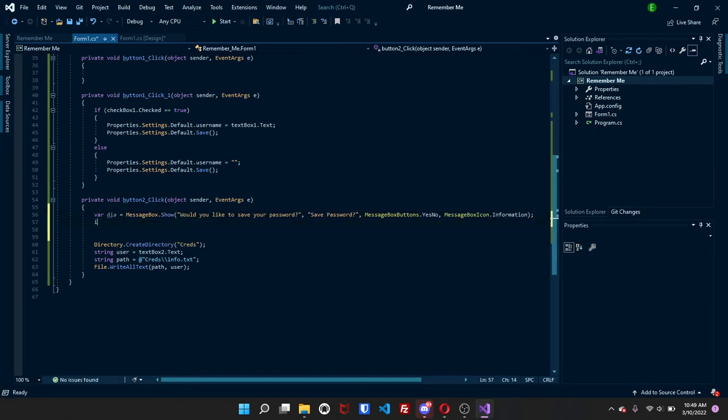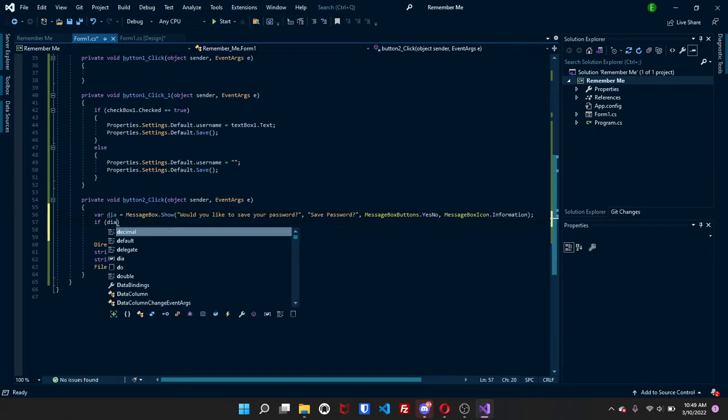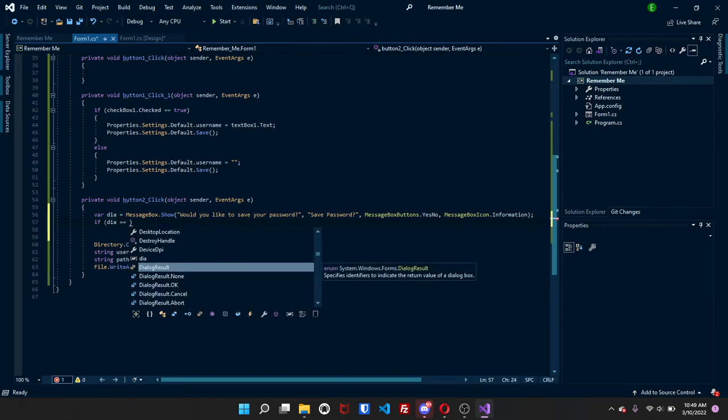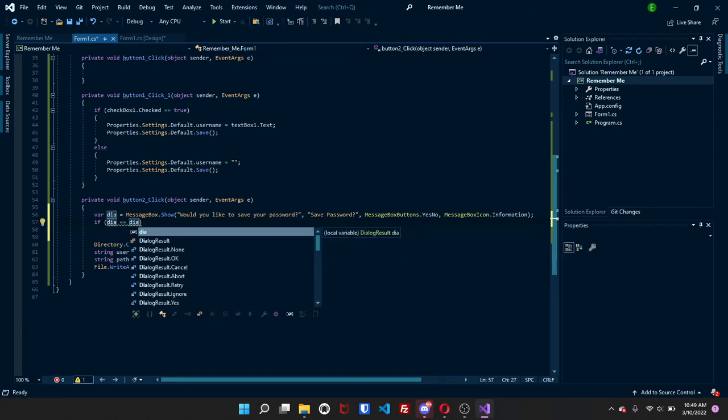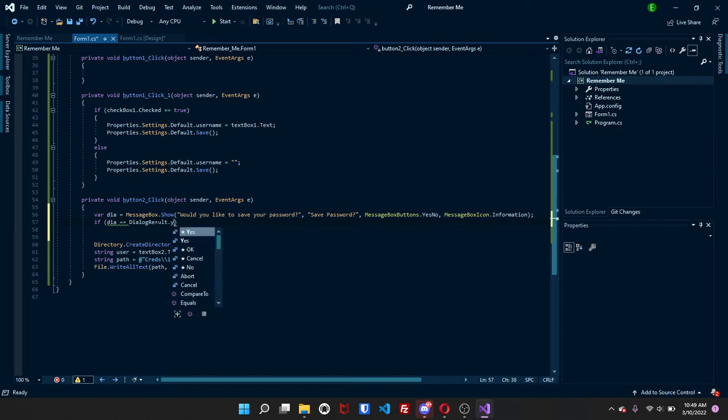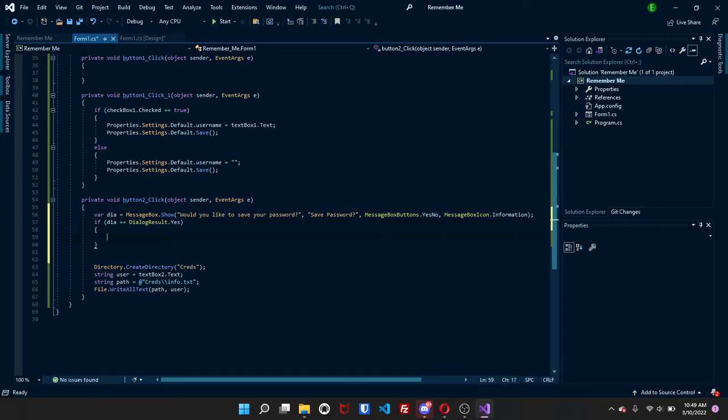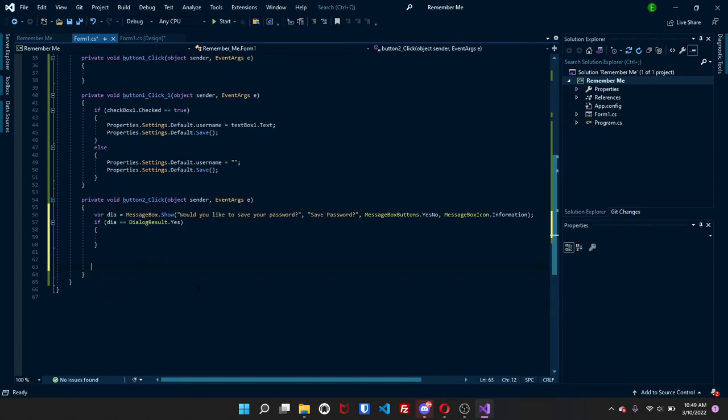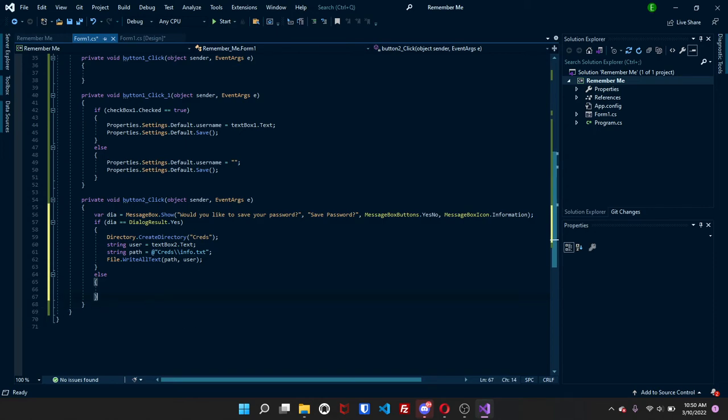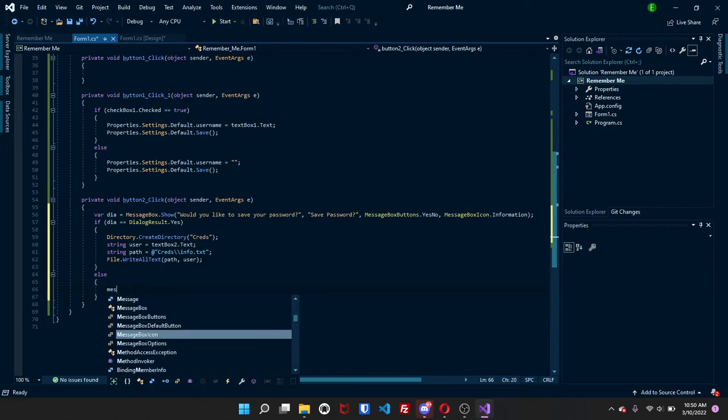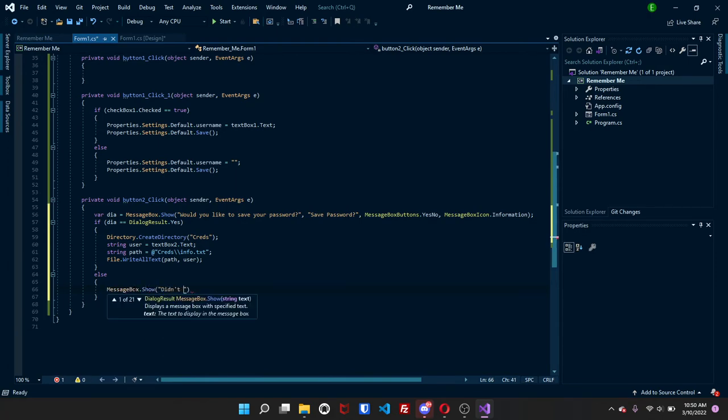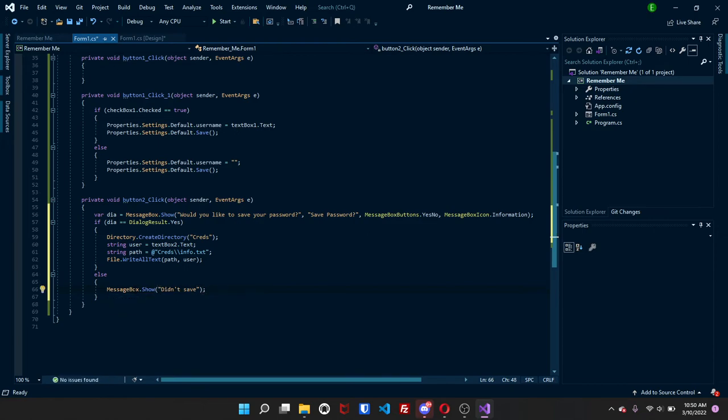And now we're going to do an if statement. If dia equals dialog result dot yes, then you can just copy this code and put it in here. Then an else. And you can really put, you can do anything here. If you want to, you don't have to, you don't really even have to make the else statement. If you don't want to, how does do that didn't save, I guess.